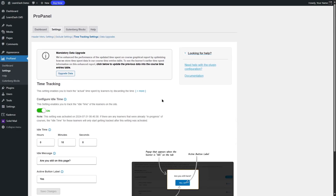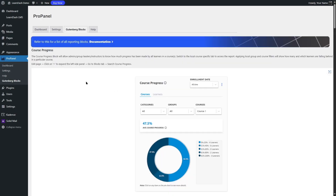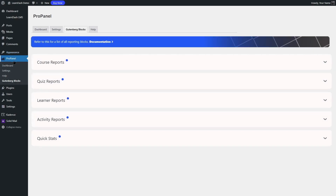If you need help, you can look at the documentation to get help configuring these settings or this plugin — you can click over here. There are also data upgrades, where you can enhance the loading speed and performance of ProPanel. If we click on the Gutenberg Blocks tab, this is where you can view your course reports, quiz reports, learner reports, activity reports and quick stats. You will be able to customize your ProPanel analytics.